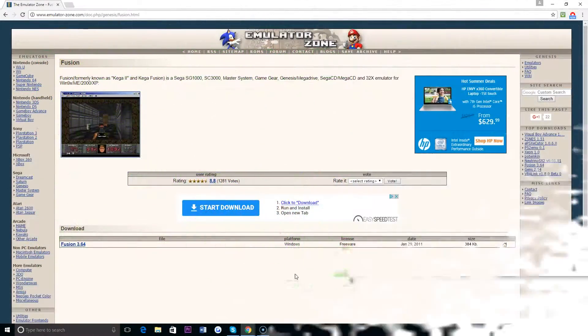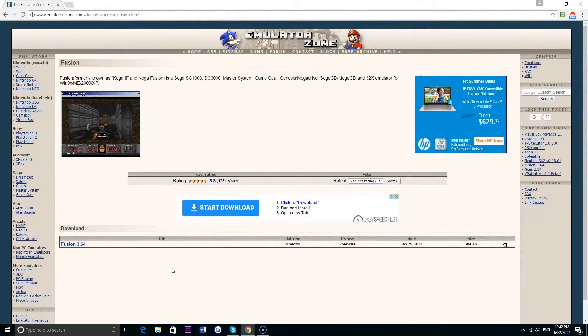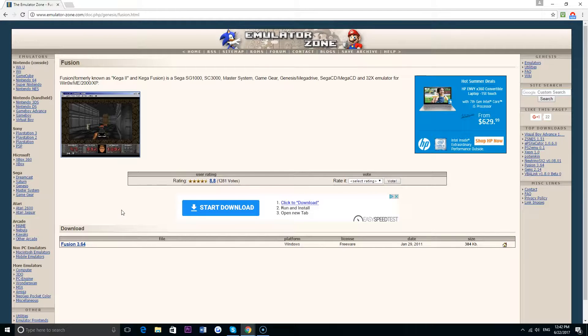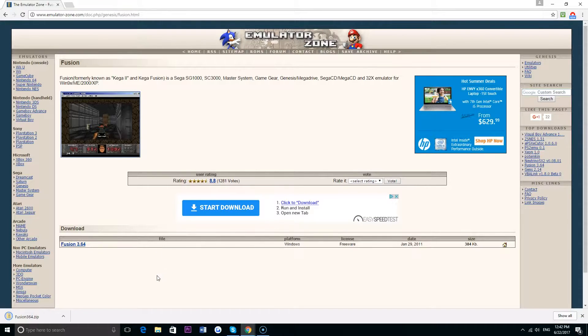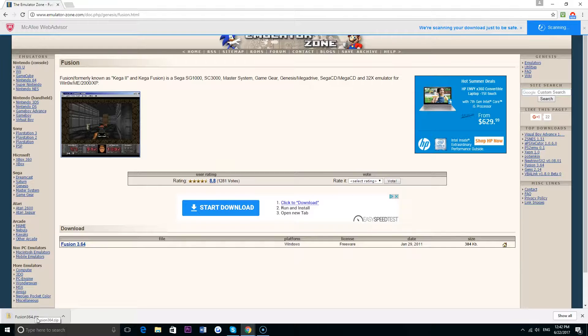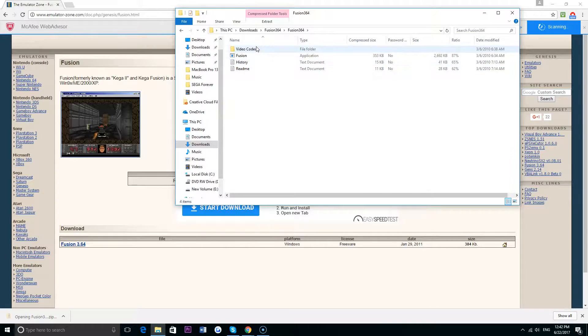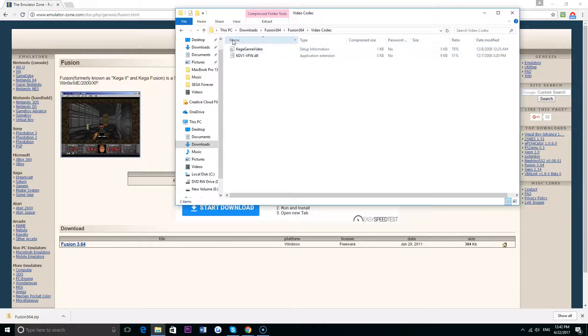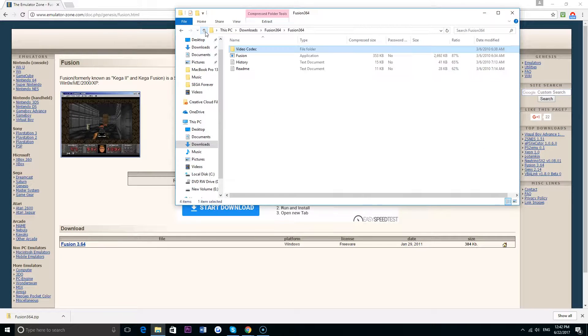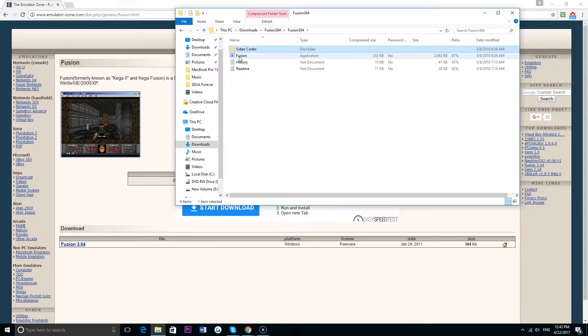So the first step is to go to the site emulatorzone.com and download the Fusion 3.64 emulator. Right now this is the most current version of the emulator, but just go to the link I provided in the description below and download whichever version is the most current.